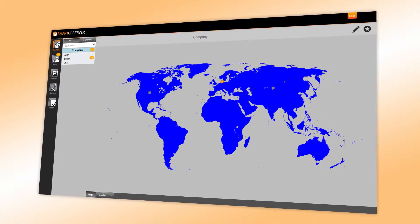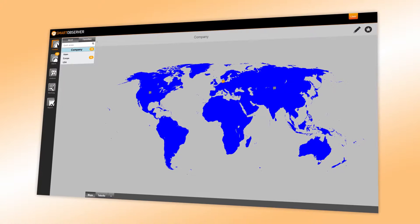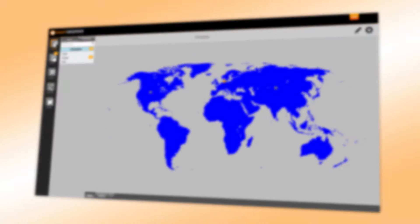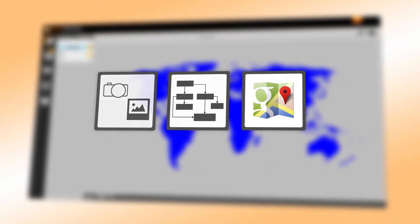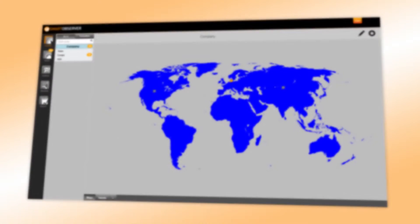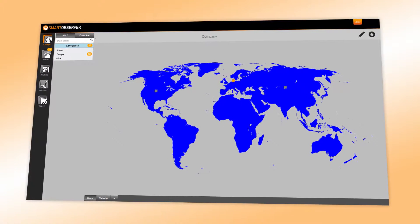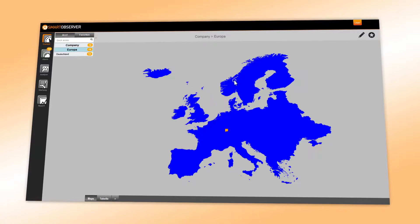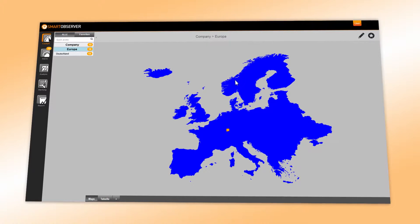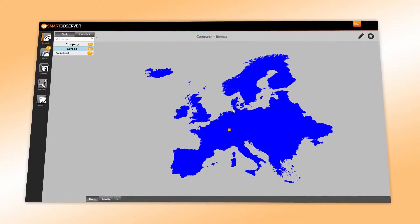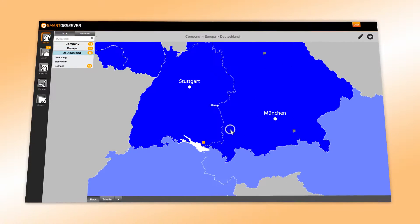There are numerous possibilities for the visualization of a company or group of companies. Photos, graphics, or Google Maps can be embedded. For an ideal overview, the Smart Observer allows the creation of several levels.